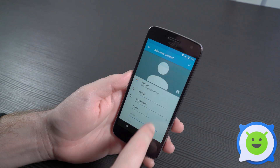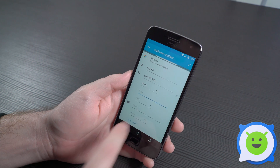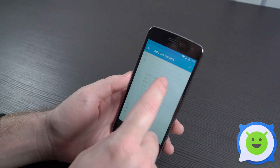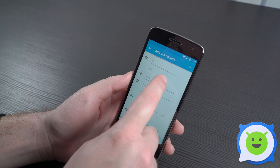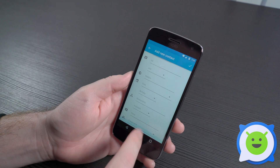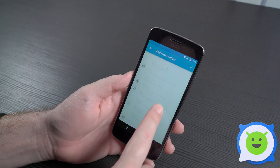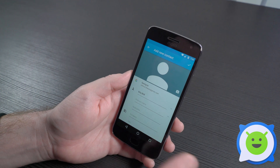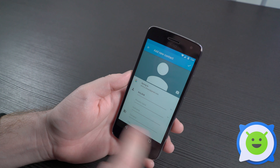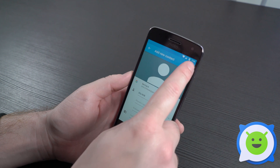If you need to, you can select more fields for additional information, whether it's IM, the relationship to you, their group name, and all kinds of stuff. Once you're done, go ahead and click the little checkmark button.